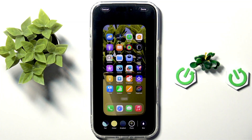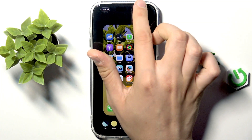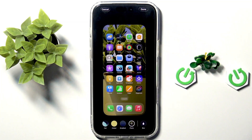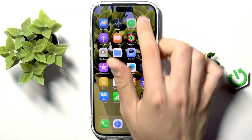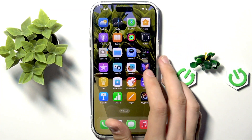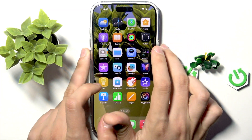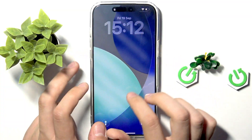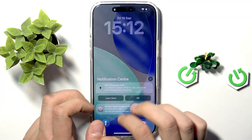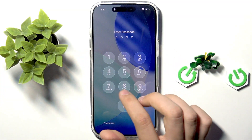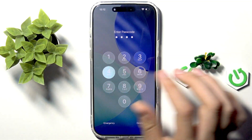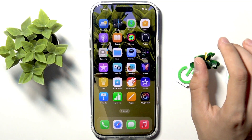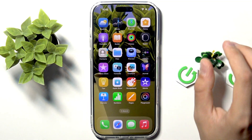Here we can select a filter for our flower and tap Done. Now as you can see we have the flower as the background. We can tap Done, and for the lock screen it stays as the previous one, but when you unlock your iPhone we have this flower. This is the first way.